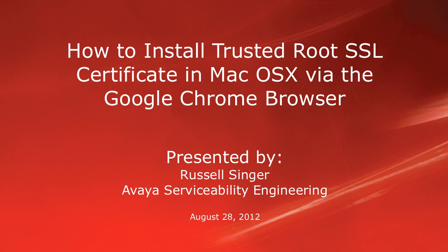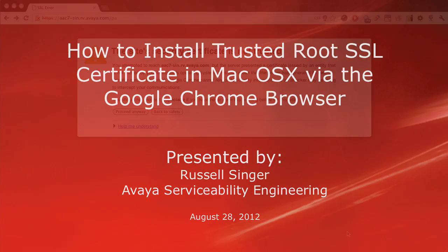Hello, my name is Russell Singer with the Avaya Serviceability Engineering team. This video will demonstrate how to download and install a trusted SSL certificate in the Macintosh OSX operating system using the Google Chrome browser.